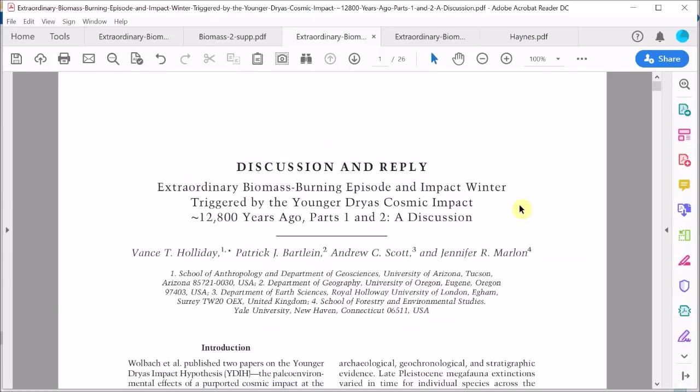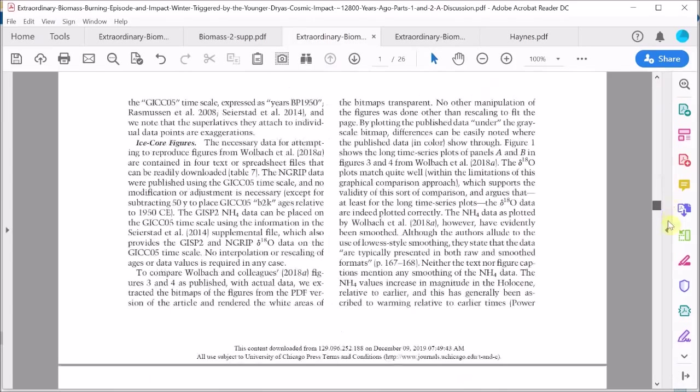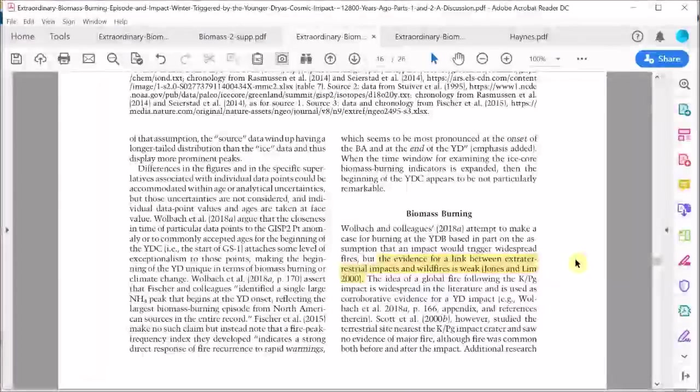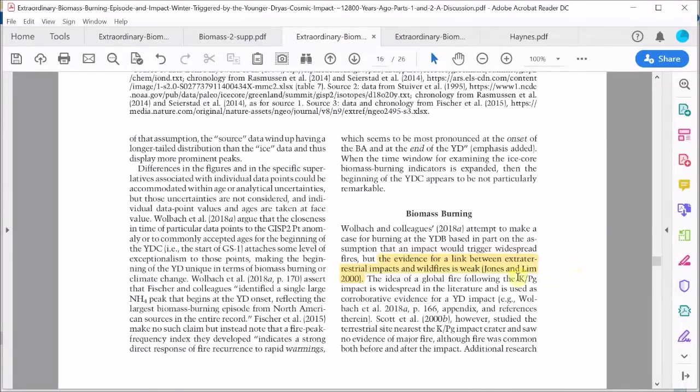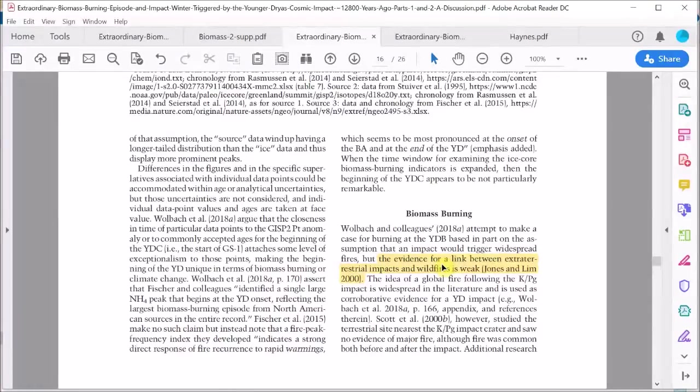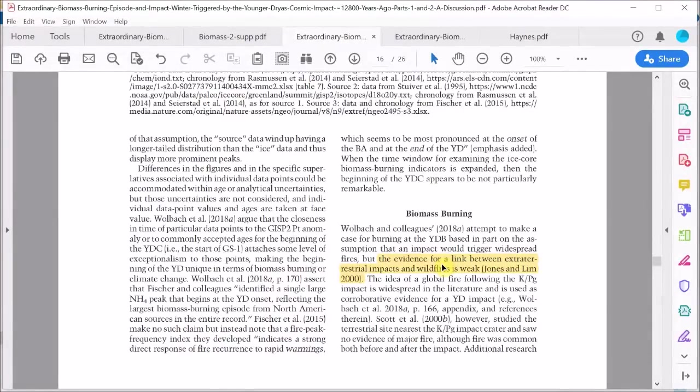So this all ties together. But what do the critics say? Let's now return to the response by Holliday et al from 2020 to see what they think specifically of the claims in this second paper. Their very first statement on this evidence is quite astonishing. Here it is. They say evidence for a link between extraterrestrial impacts and wildfires is weak.